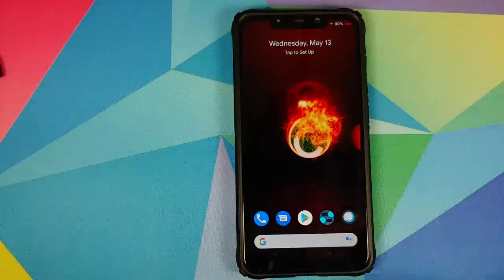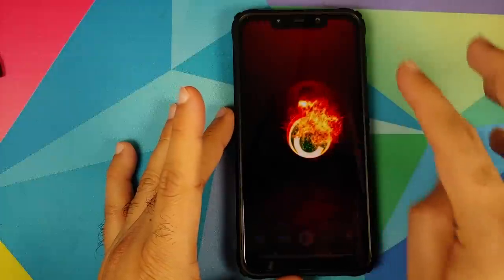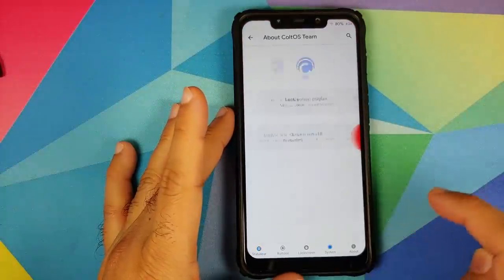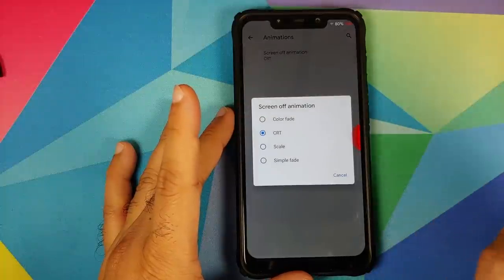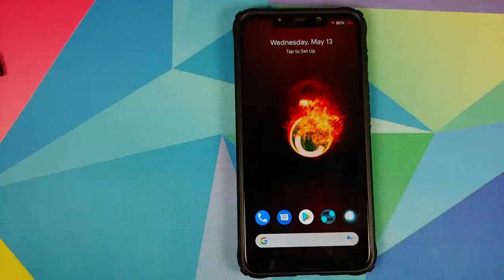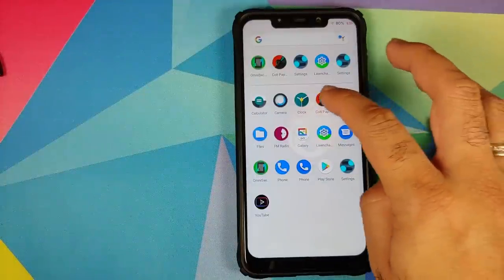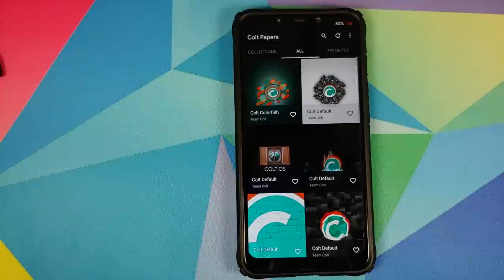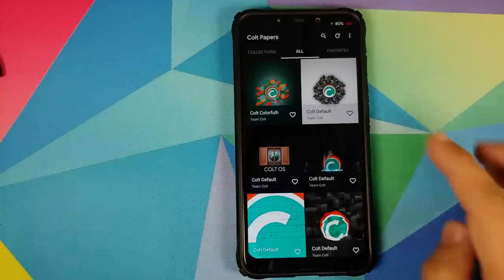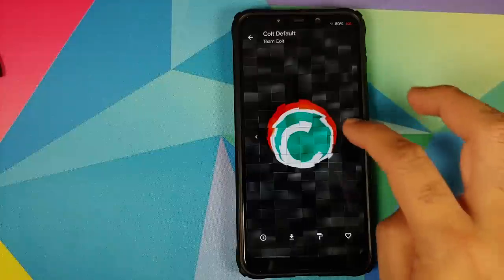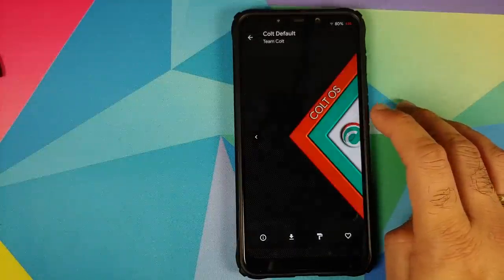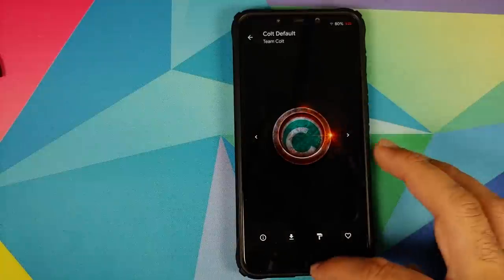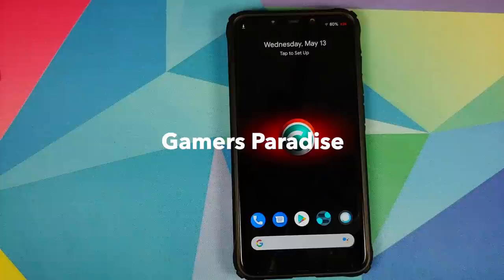You can also customize your screen turn off animation. You'll find this option in settings, Colt Enigma, go into system, animations and here it is - screen off animation. These are the different options which you can choose. We also have a super cool Colt Papers application baked in which has pretty dope wallpapers. Have a look at this Colt wallpaper. Oh my god, these wallpapers are super impressive and a lot of work has gone into creating these super cool wallpapers.